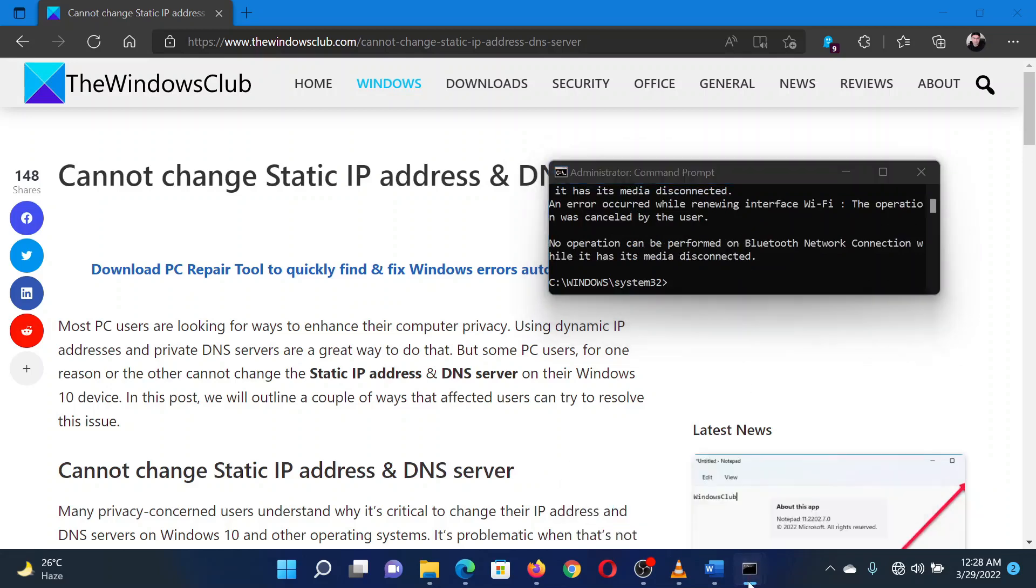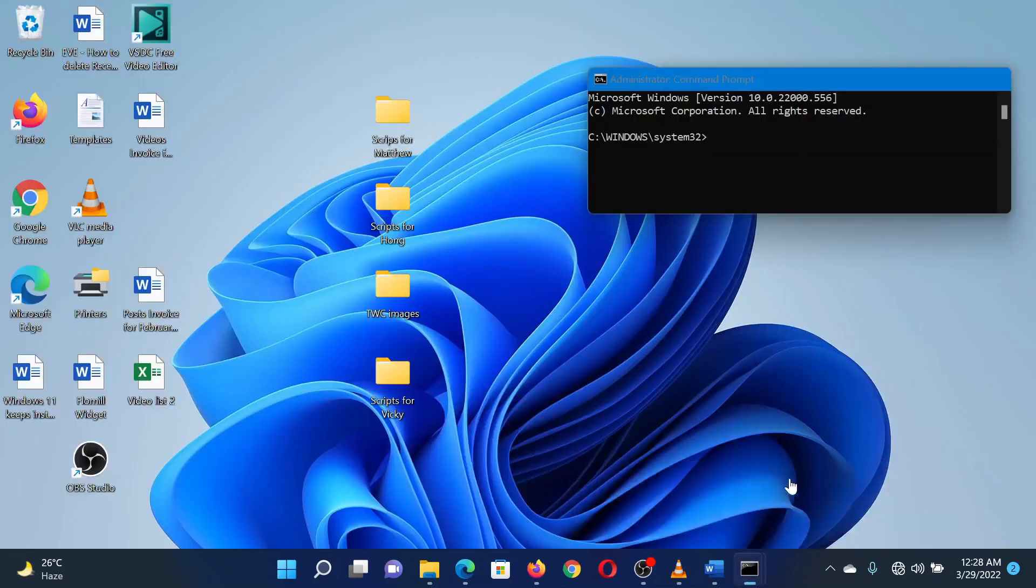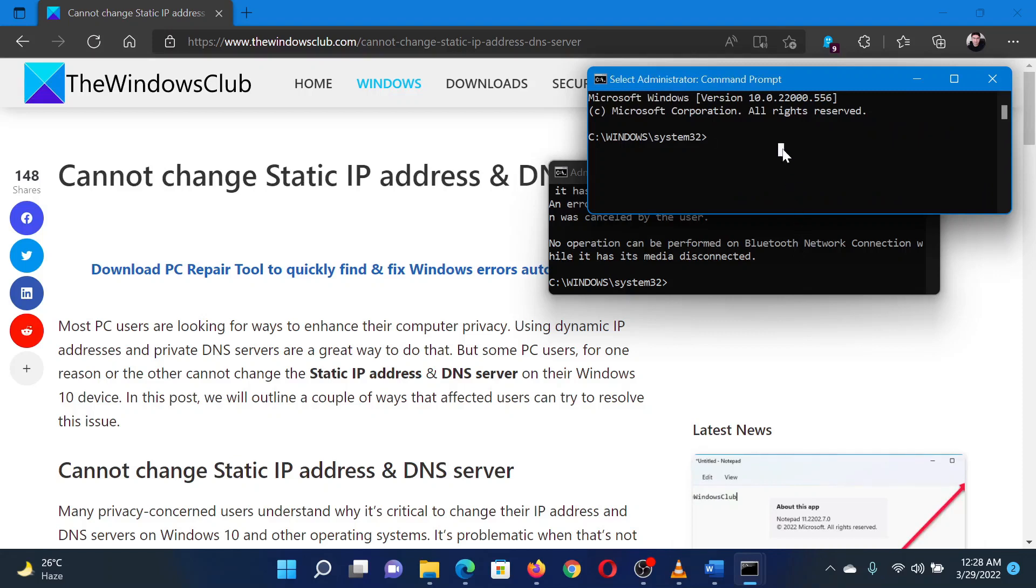If not, the second solution is as follows. The second solution is to flush the DNS cache. In the same elevated Command Prompt window, type the command ipconfig space forward slash flushdns and hit Enter.